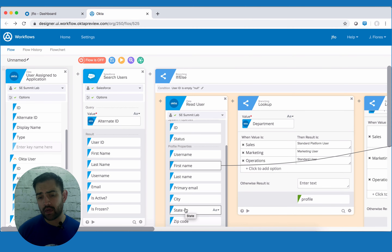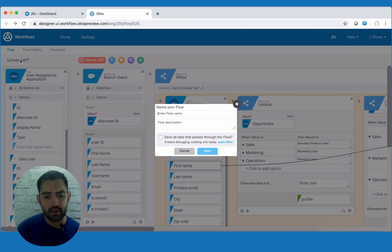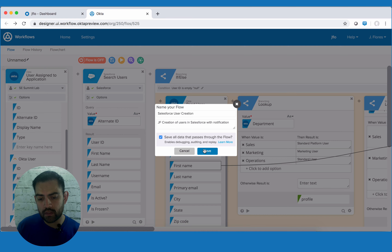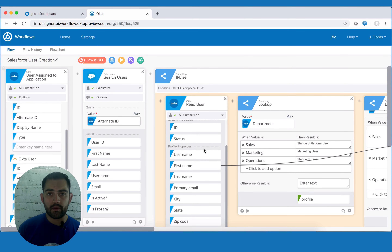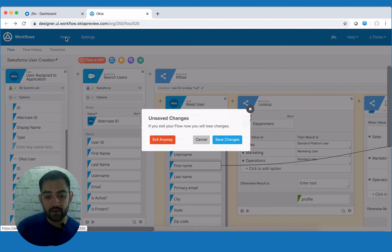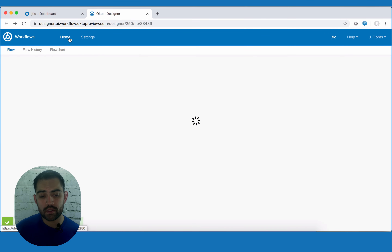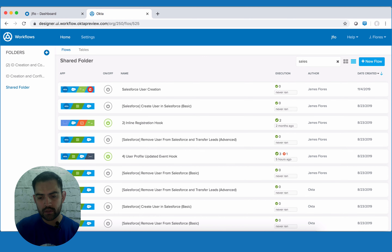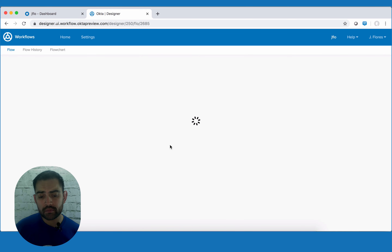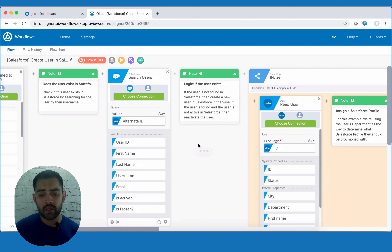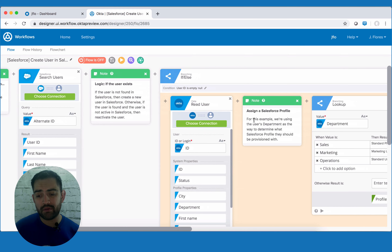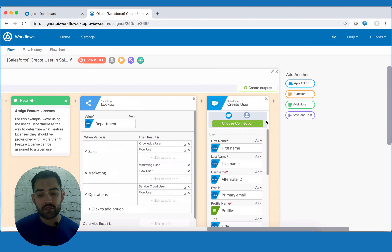Now that we've completed this entire workflow, let's go ahead and save it. Up here on the top left, we'll type in a name and hit save. If you had trouble building out this flow yourself, the flow actually comes pre-configured. Let's go back to home in workflows. If we search here for Salesforce, you'll see 'create user in Salesforce basic' — go ahead and click on that flow. This is the exact flow we just went over, and it has built-in notes so you can understand what each of the different steps do.